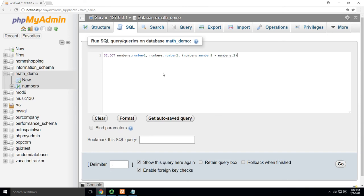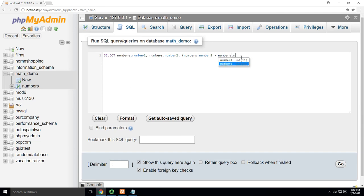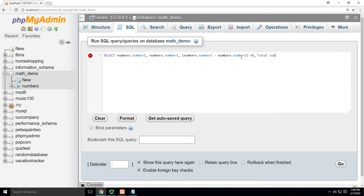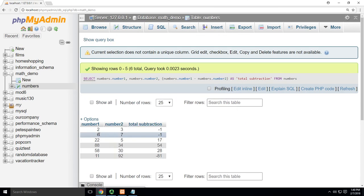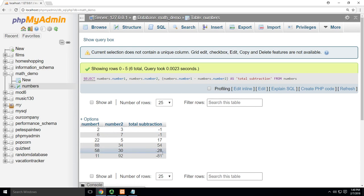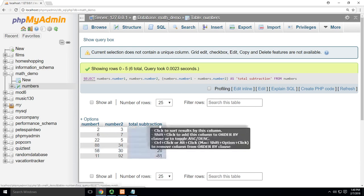Okay, so that's going to show me a column of number one, a column of number two, and it's going to show me number one minus number two. And then I'm going to give it an alias as total subtraction, so that I'll know what that means. Of course, it needs to come from the table we're working on, which is numbers. All right. So when I hit go, you'll see the number one minus number two. Sure enough, it's minus one. 58 minus 30. Sure enough, 28.